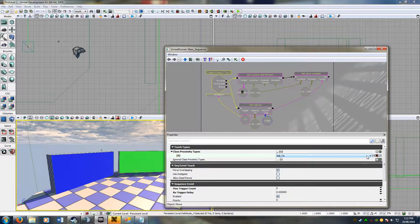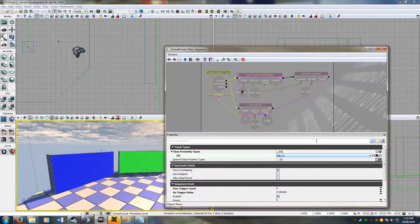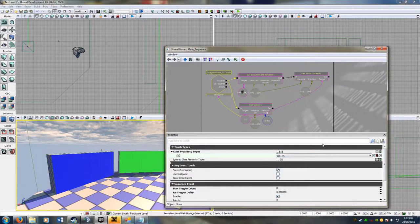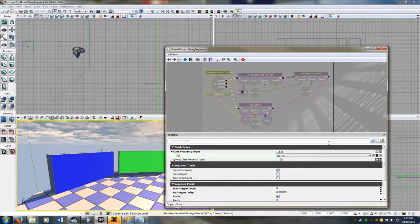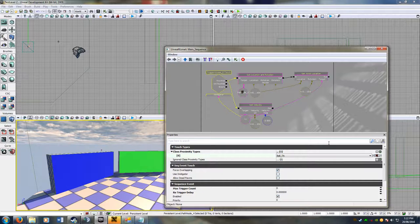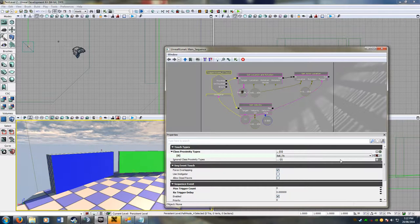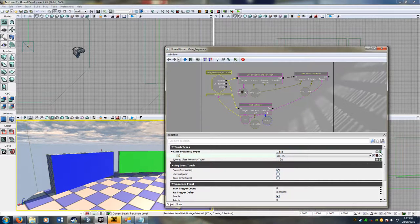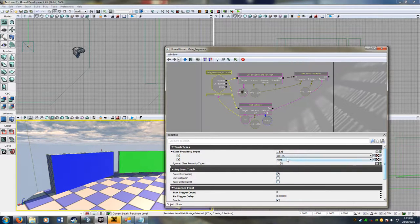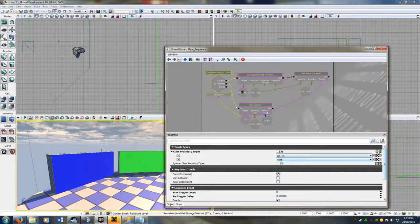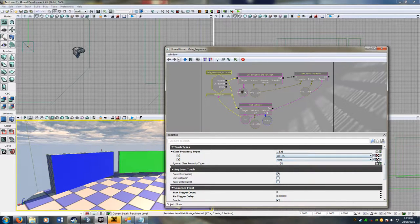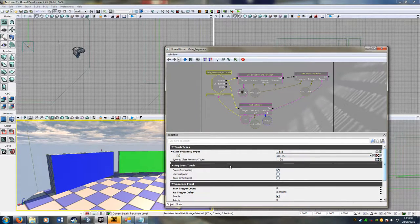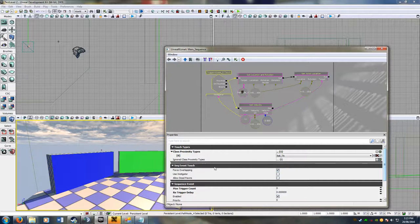So usually by default set to pawn, so if your car touches it, which is a pawn, then do whatever's in here. Now that you've set this, you can also add more in case you wanted to do the ball and the player. And you can do it the other method for whatever reason.